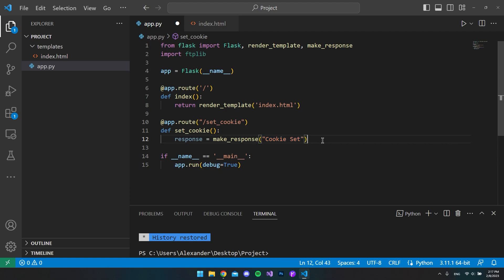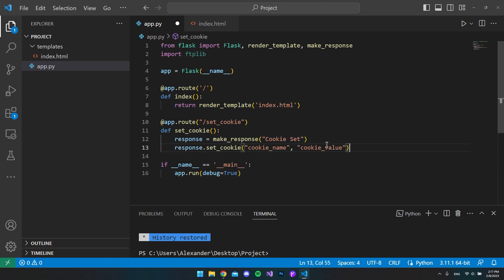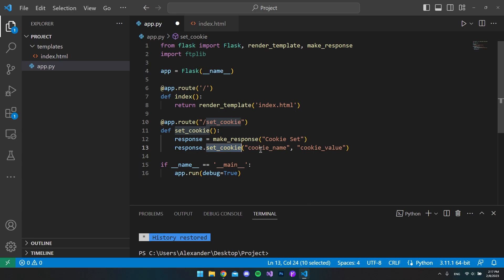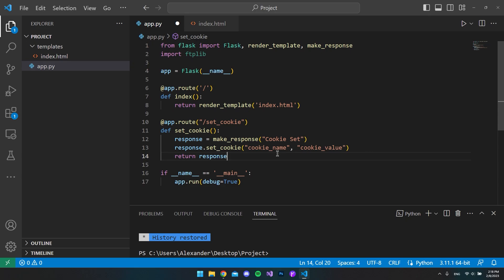But then when we have our response object now, we can go and set the actual cookie. So we're going to say response.set cookie. And then we want to set the cookie name and the value of the cookie. And then finally we just want to return the response so that we get the message cookie set.